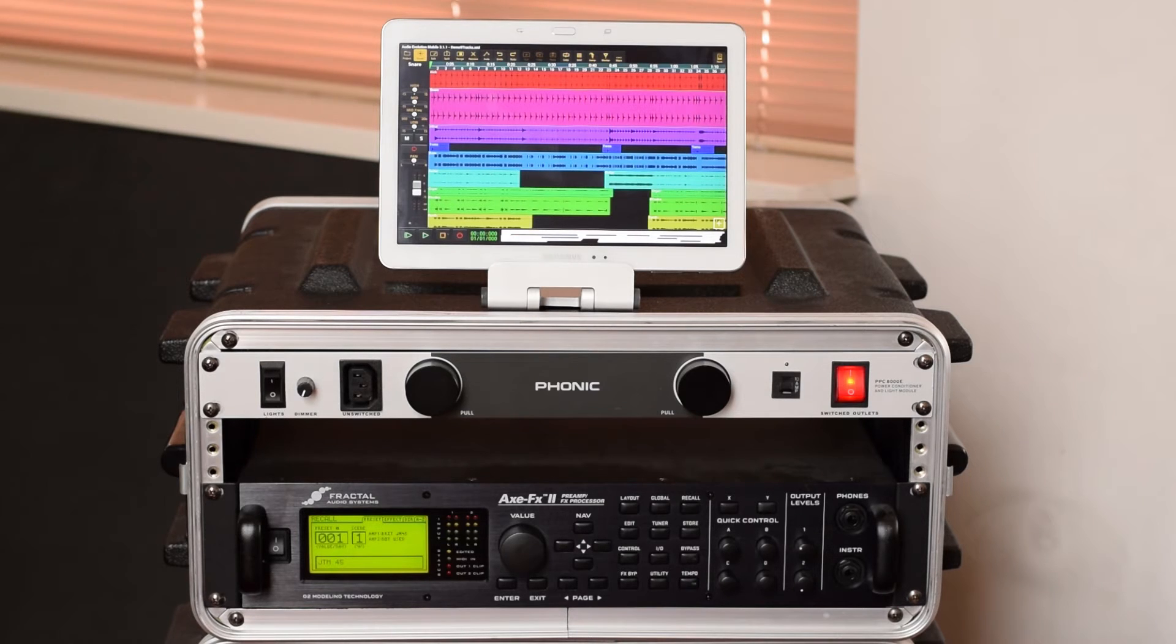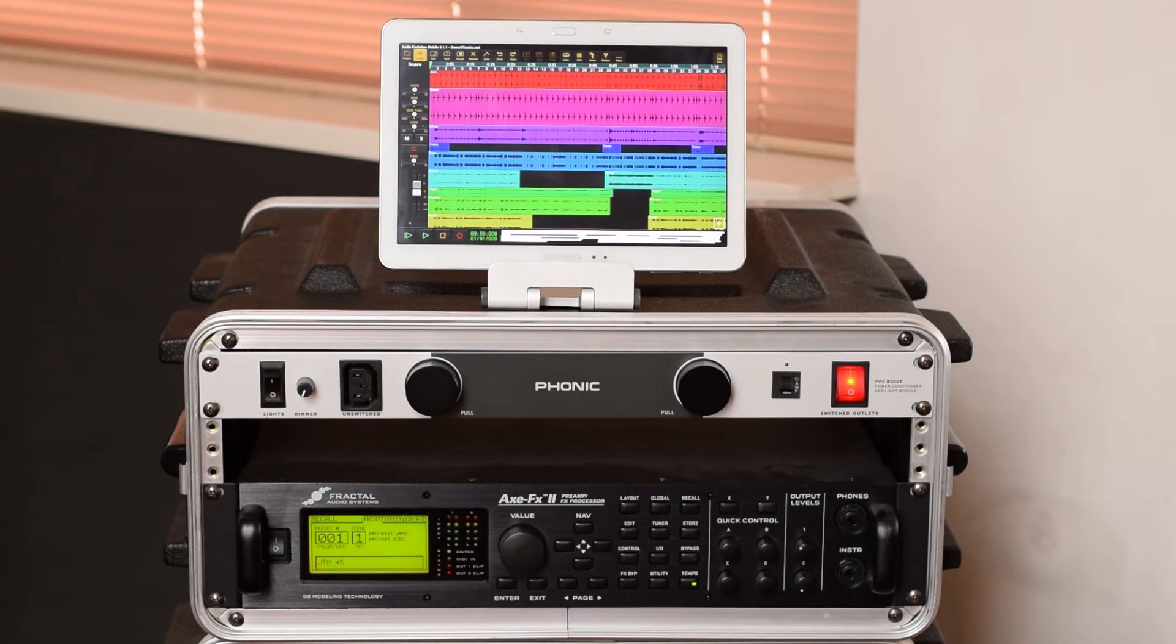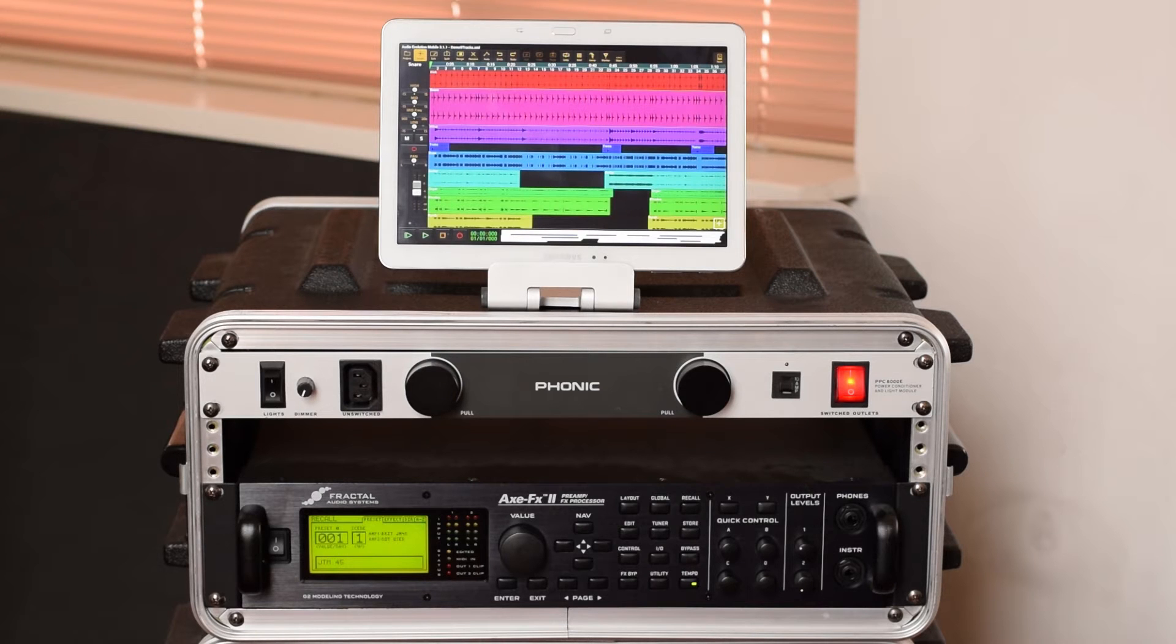This driver currently supports over 250 USB audio interfaces and can be used by our multi-track audio and MIDI app called Audio Evolution Mobile, which you can see here displayed on the tablet.